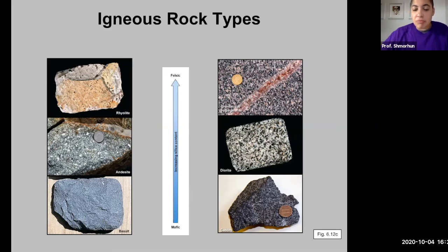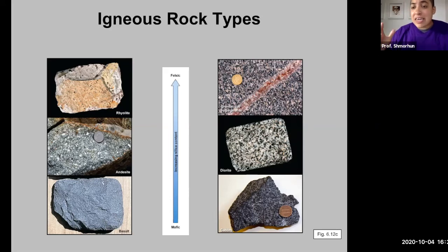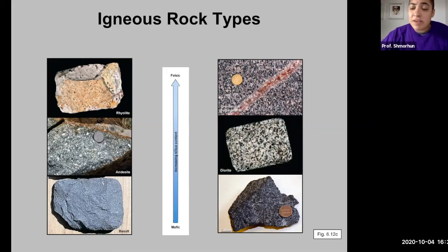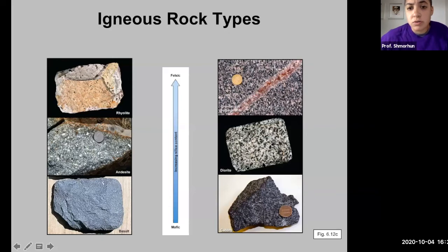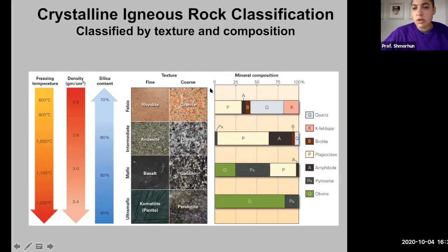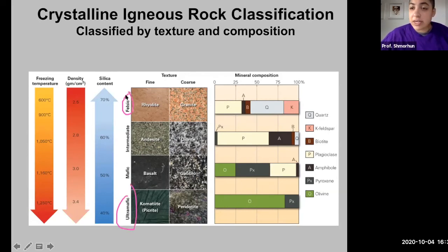We also identify igneous rocks based on their composition. The four main compositions are ultramafic, mafic, intermediate, and felsic. The key difference between felsic and mafic rocks is the amount of silica. Mafic rocks tend to contain more mafic minerals like olivine and pyroxene, while felsic rocks contain more felsic minerals like quartz, potassium feldspar, and muscovite. Magma composition can range from ultramafic to felsic, where felsic contains a higher amount of silica.